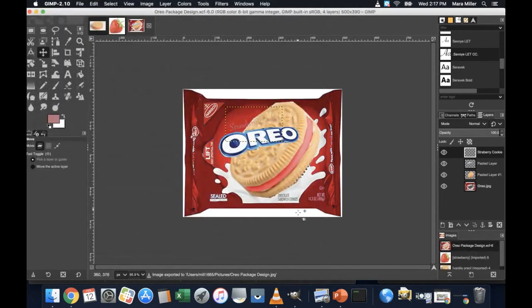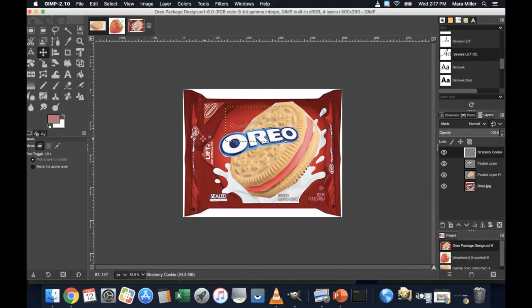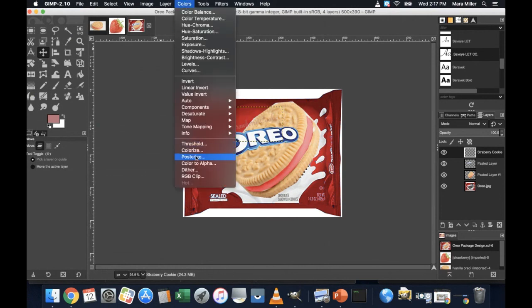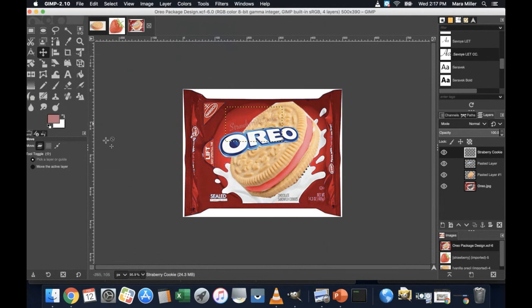So that is kind of those steps to creating a very nice blended project using both the colorization tool, colorize, as well as some options for using the paintbrush. Hope this was helpful. Thanks much.